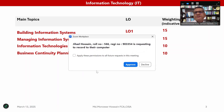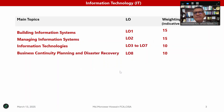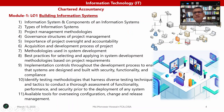So we have four main topics: building information systems, managing information systems, information technologies, and business continuity planning and disaster recovery.